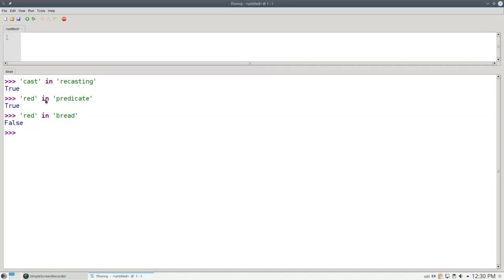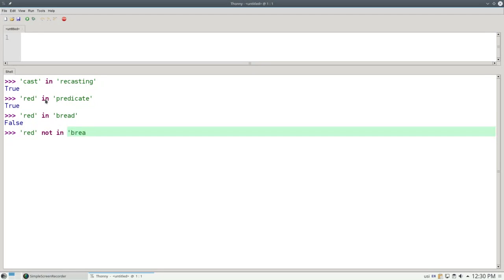The opposite of the IN operator is the NOT IN operator. So if I ask, is RED NOT IN BREAD? And that will come back as TRUE. Let's use this to write a program that takes all the vowels out of a string.